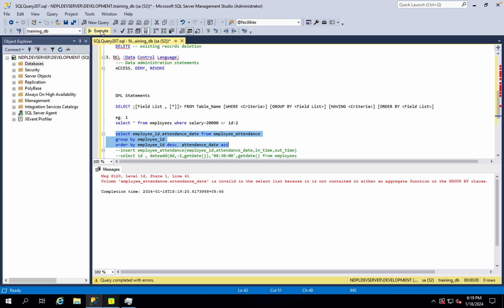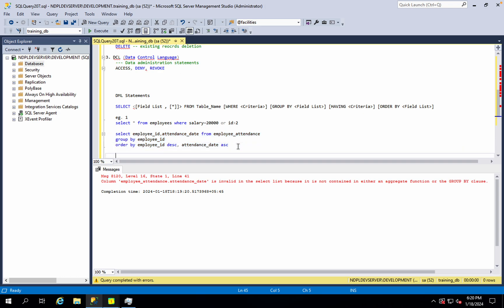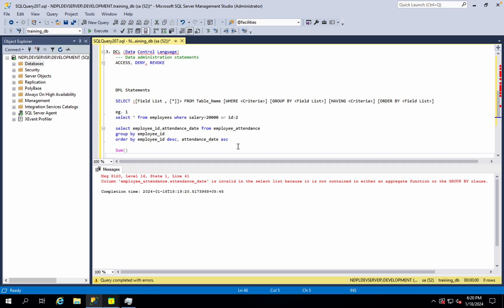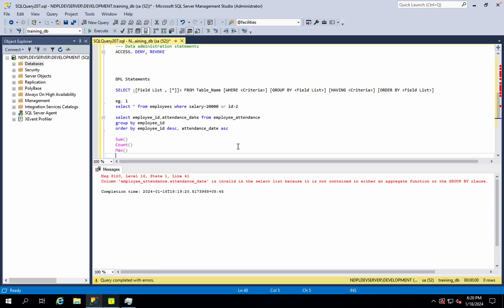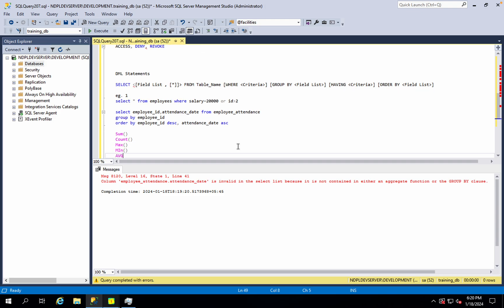Now we use the GROUP BY clause. In the GROUP BY clause, we have a list of fields. In the SELECT list, we have additional fields and aggregation. Now we have attendance date in the GROUP BY clause, and we use aggregate functions: SUM, COUNT, MAX, MIN, AVERAGE.